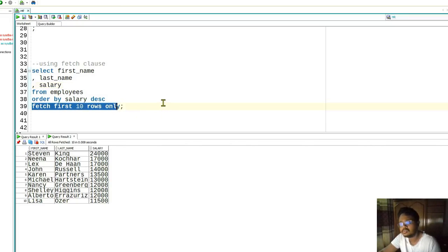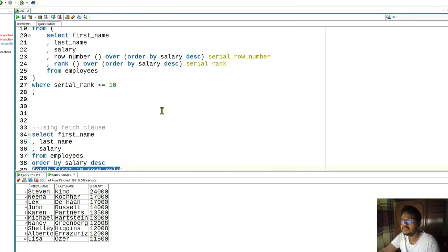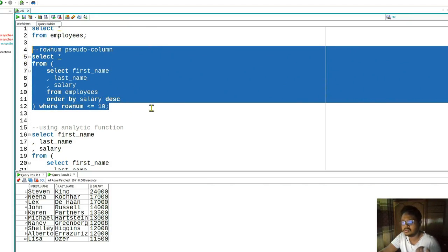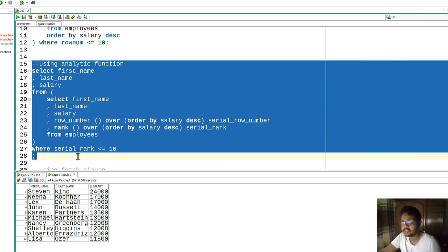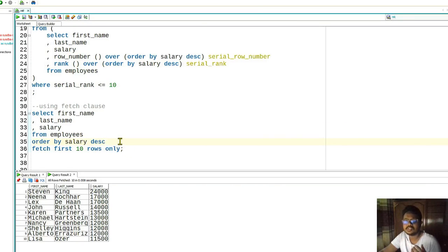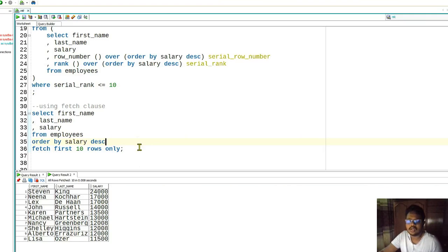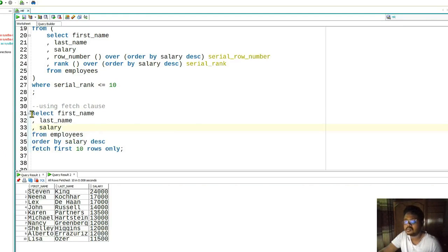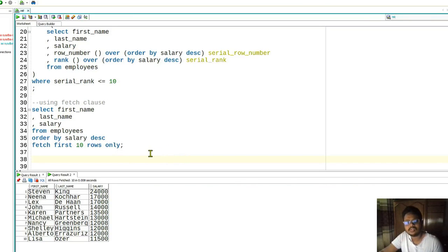So we saw three ways to pull N number of rows: using the ROWNUM column, using analytic functions like ROW_NUMBER, RANK, and DENSE_RANK, and using the FETCH FIRST clause to fetch the top number of rows. I hope you learned something. If you did, please subscribe to the channel for more tips and tricks about SQL, Oracle, and other technologies. Thank you very much.